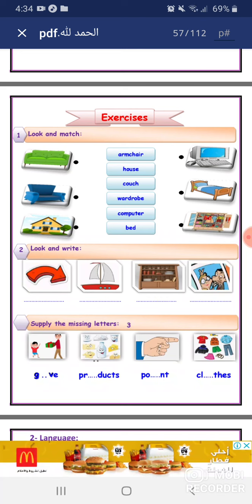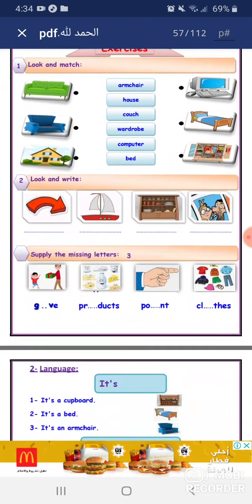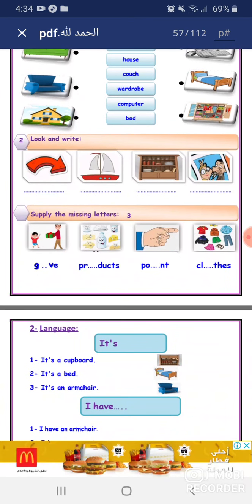Look and write. Armchair: A, double R, O, W. Cupboard: C, U, P, B, O, A, R, D. Picture: P, I, C, T, U, R, E. Supply the missing letters.